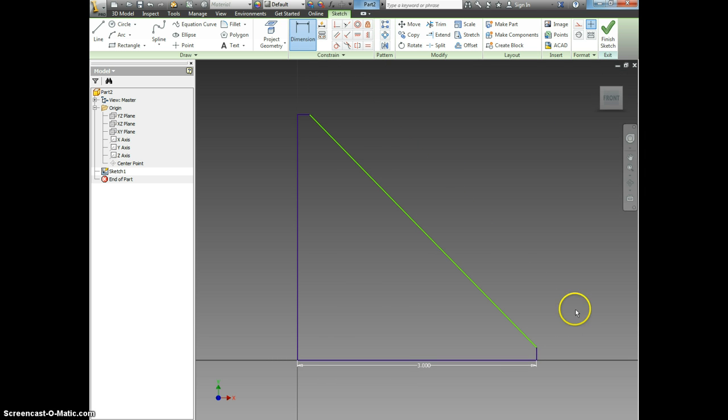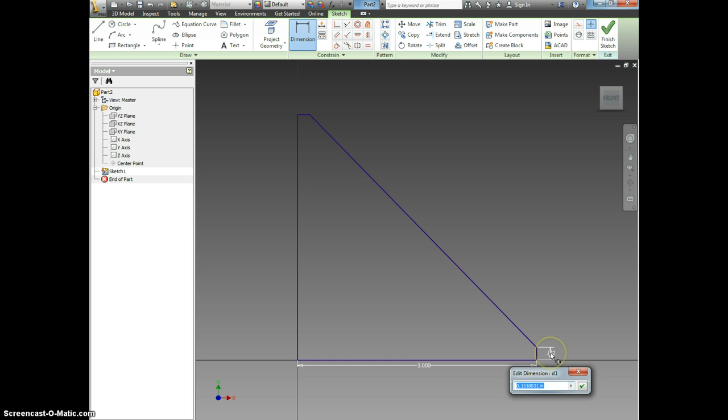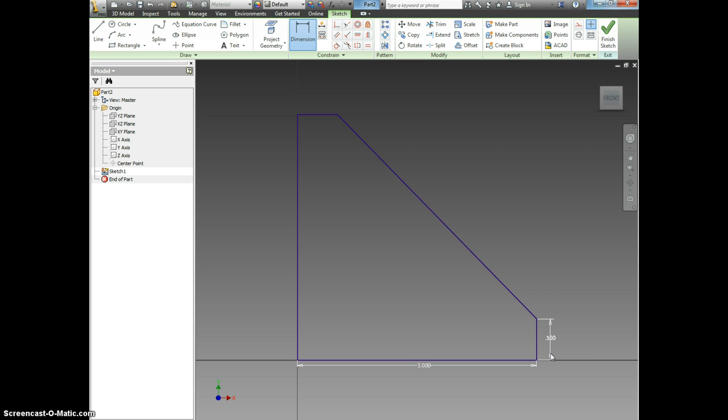Now I'm going to click Dimension and click on this line right here. And I'm going to make that half an inch, one slash two. You could also type in point five. Now it says fully constrained.